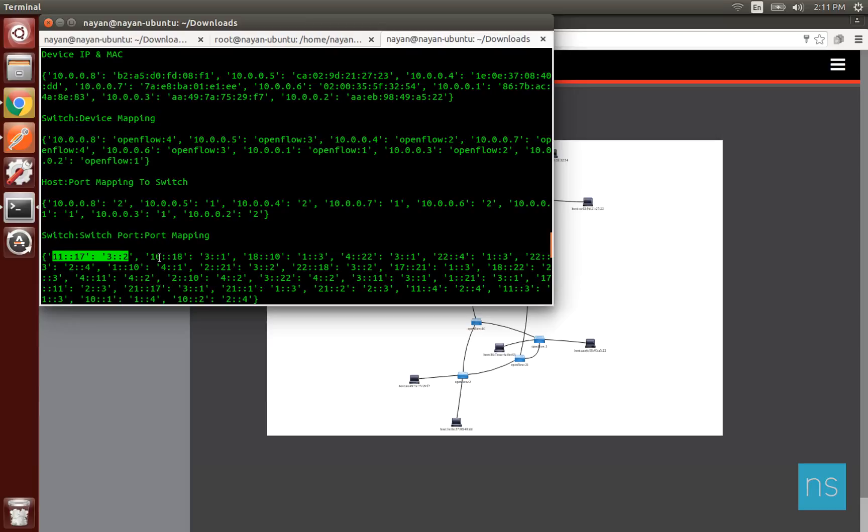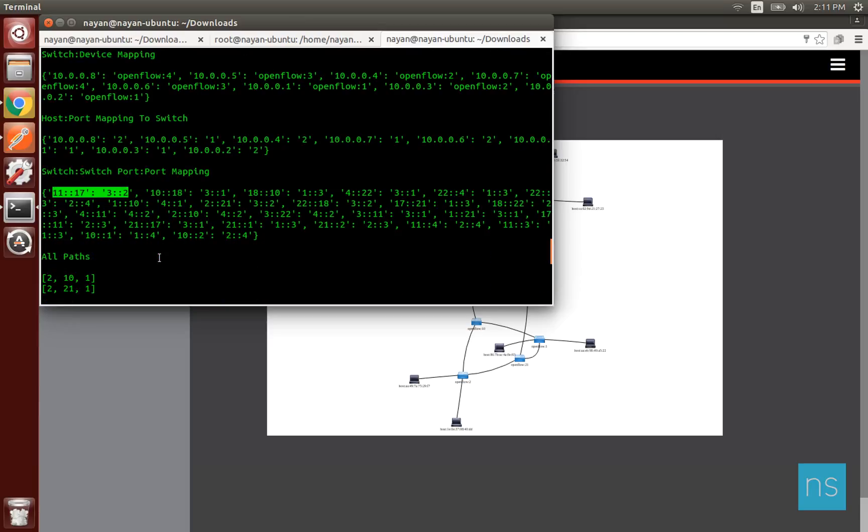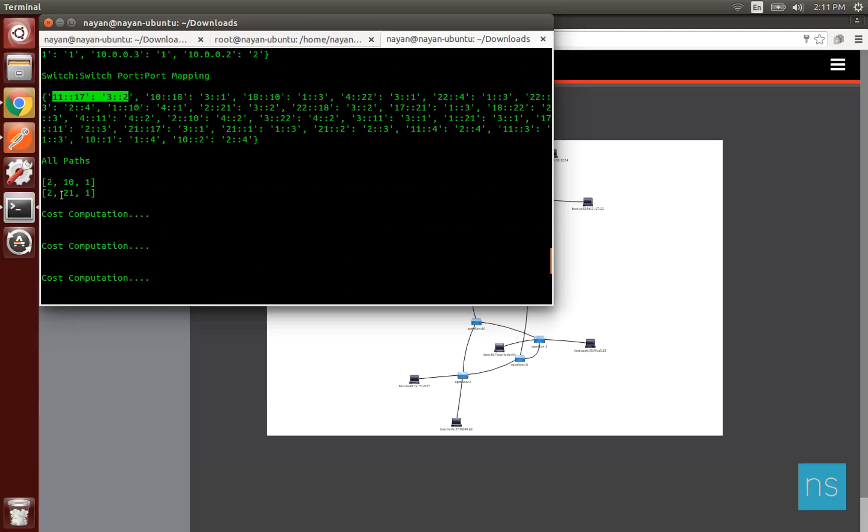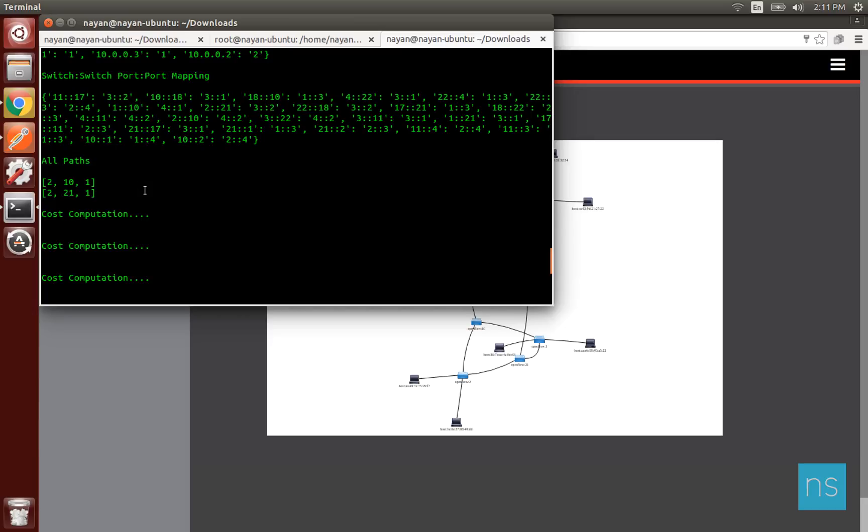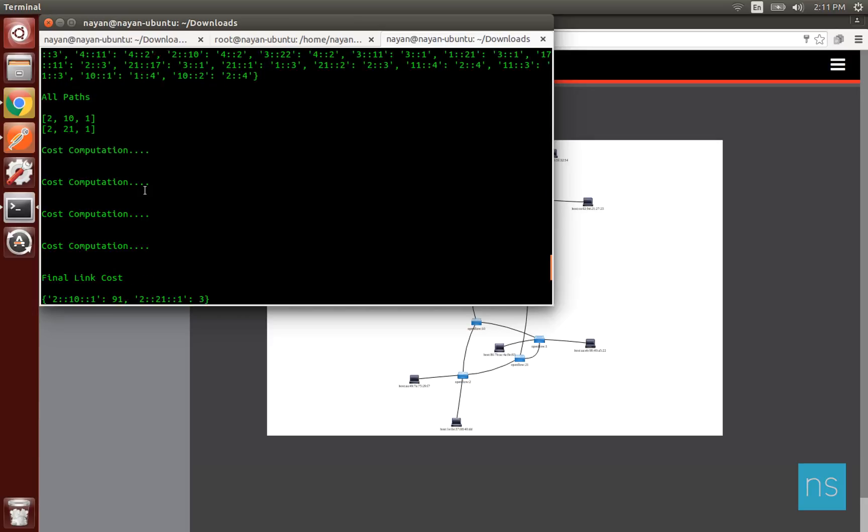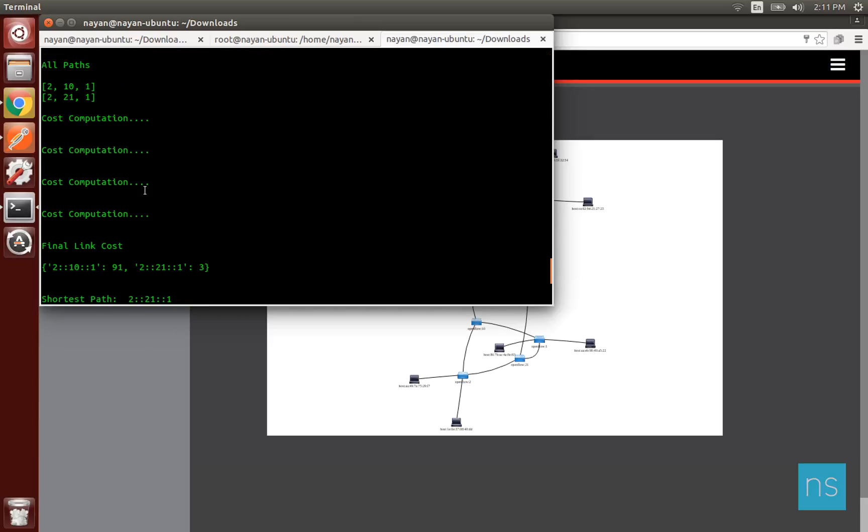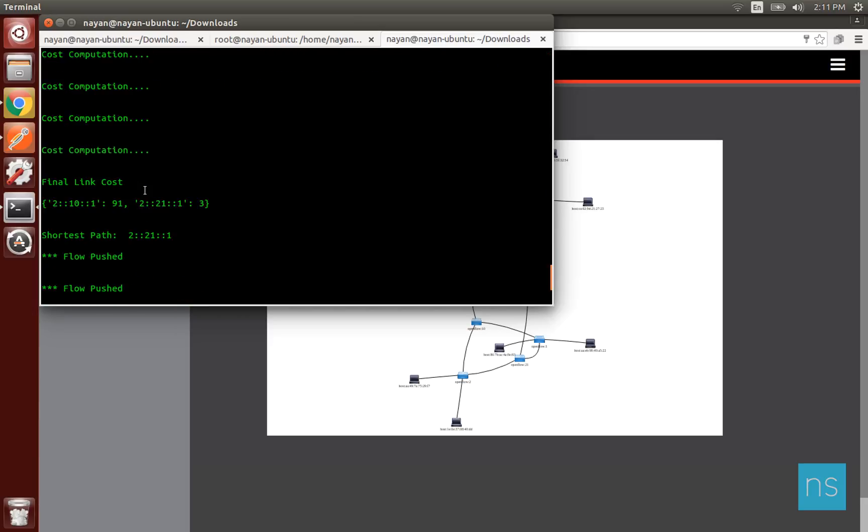The program makes use of Dijkstra's algorithm to get the shortest routes for the two hosts. This avoids making use of longer paths and limits computation to few paths. As OpenDaylight doesn't provide current transmission rate, subsequent requests have to be made to get current transmission rate. This adds latency to the program.